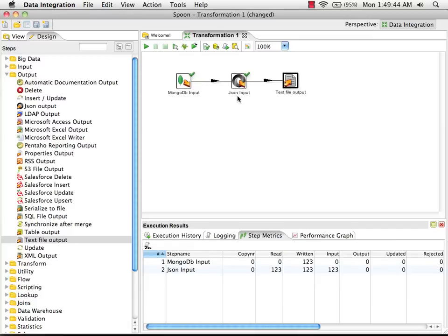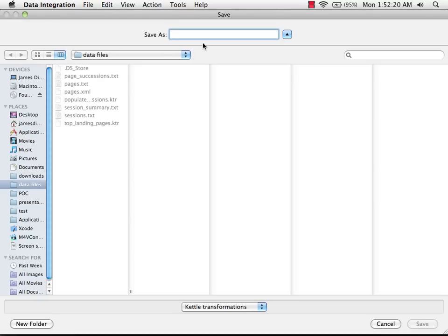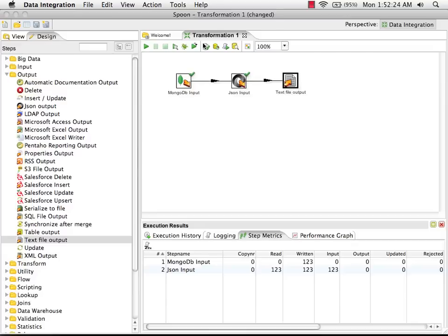At this point, we can save our transformation before we execute it. I'm going to call it MongoDB input. Now that we've saved it, we can execute.